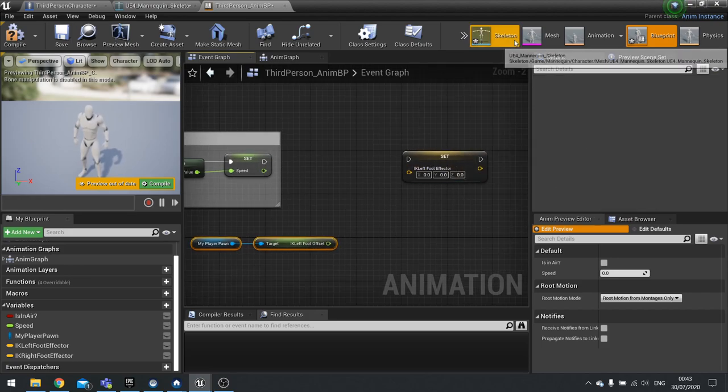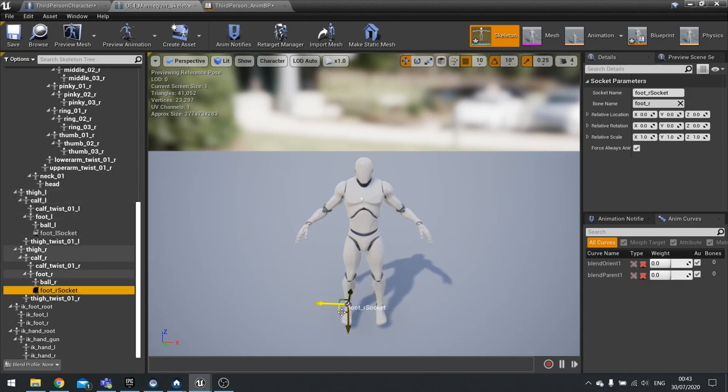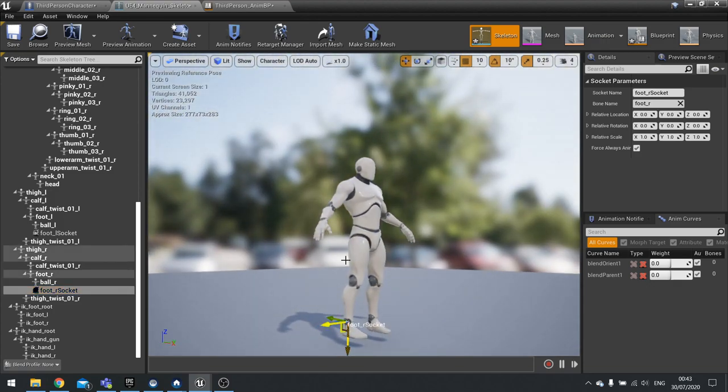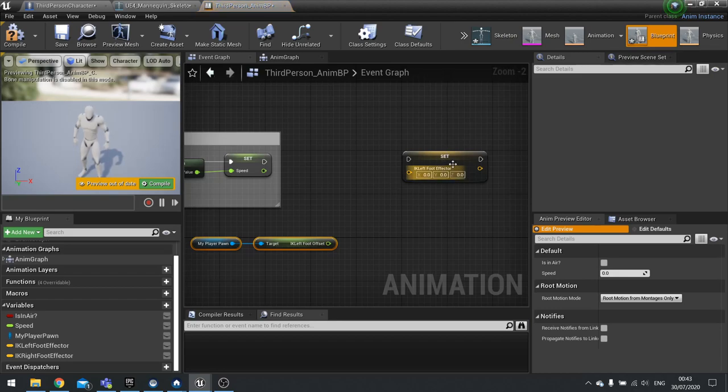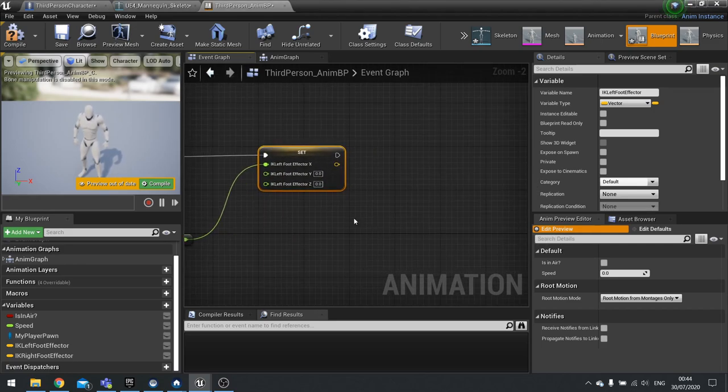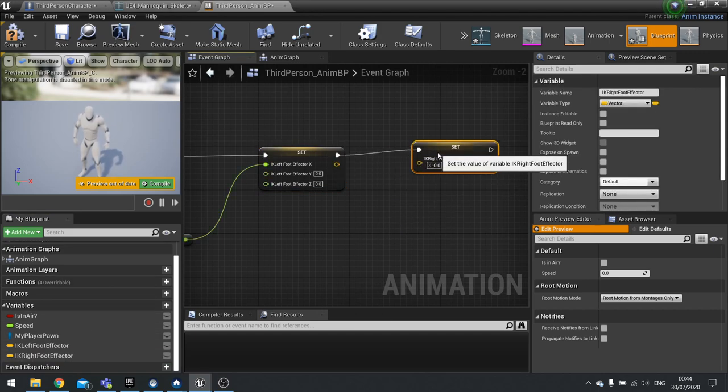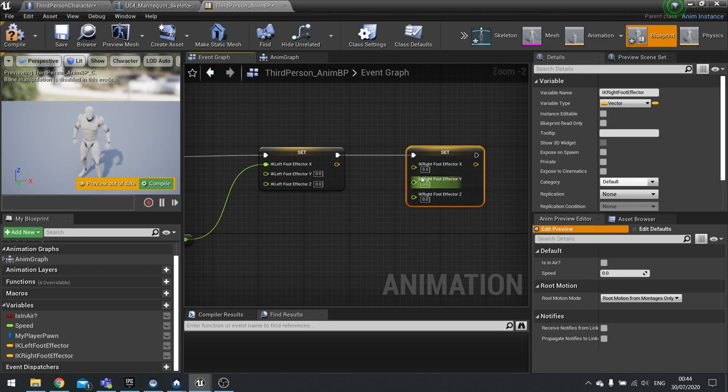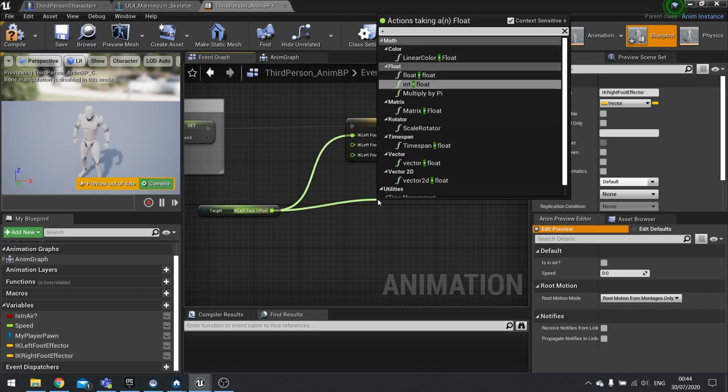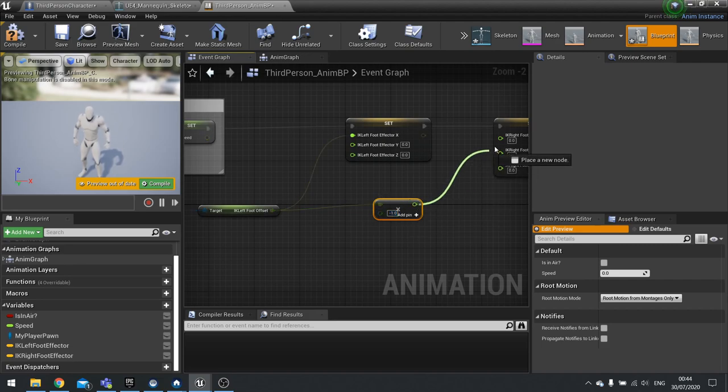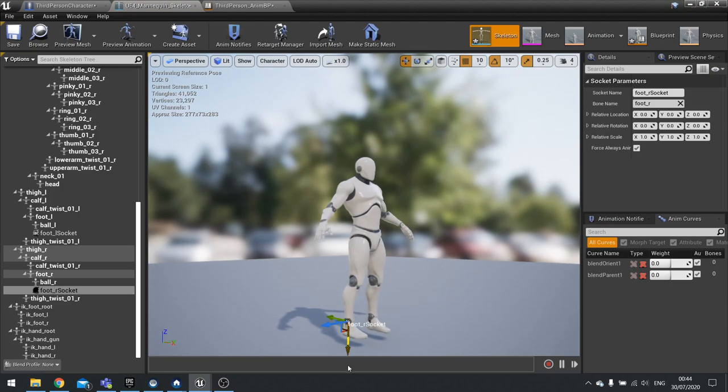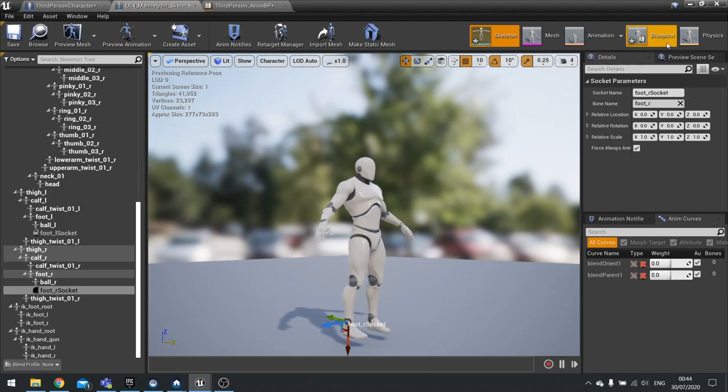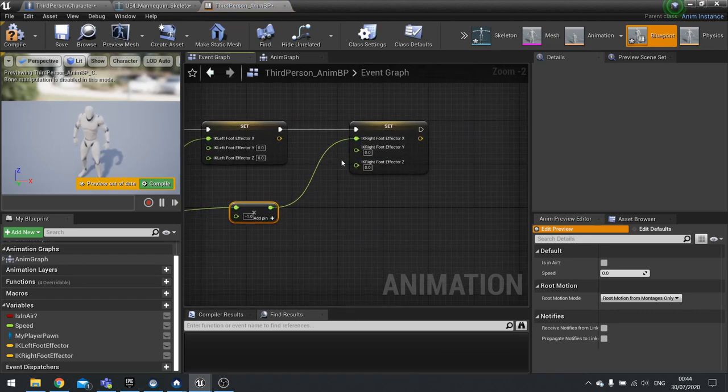From there we're going to get IK left foot offset. Now remember when we looked at our skeleton and the sockets, we noted the direction of the up direction for each socket. Here is the positive in the X for the left socket, and for the right socket it's the negative in the X axis. So in the blueprint for left here, we need to put in the X coordinate. I'm going to split that and put in the X. Now for right though, we're going to split that again, but this time we're going to multiply the offset by minus 1. Because our right socket is upside down essentially. The X direction is pointing down, we want it to go up, so times it by minus 1 and it'll flip it.